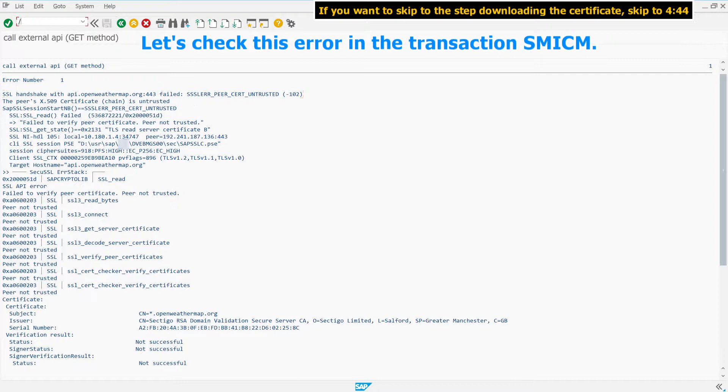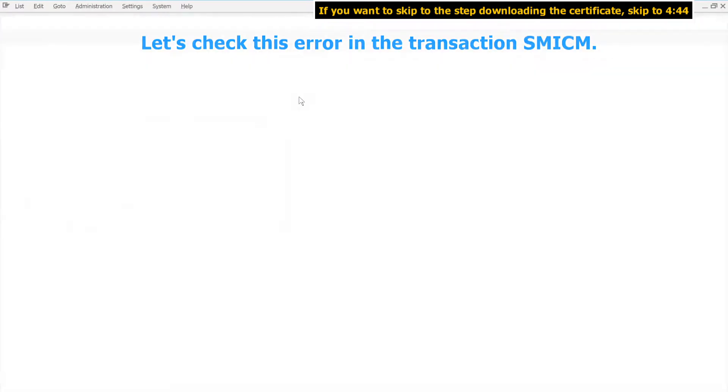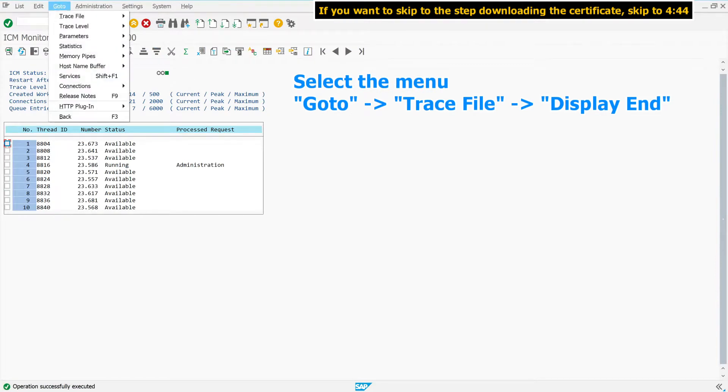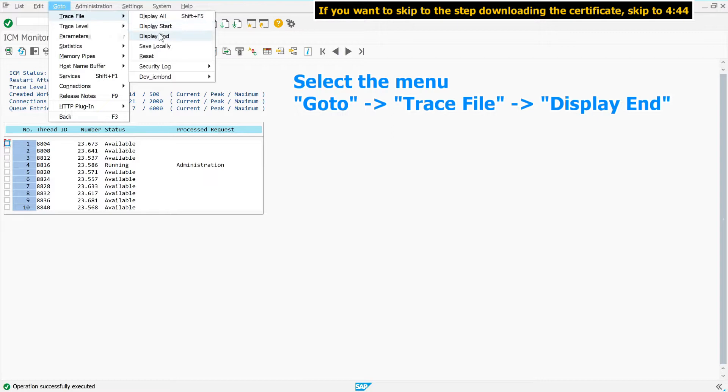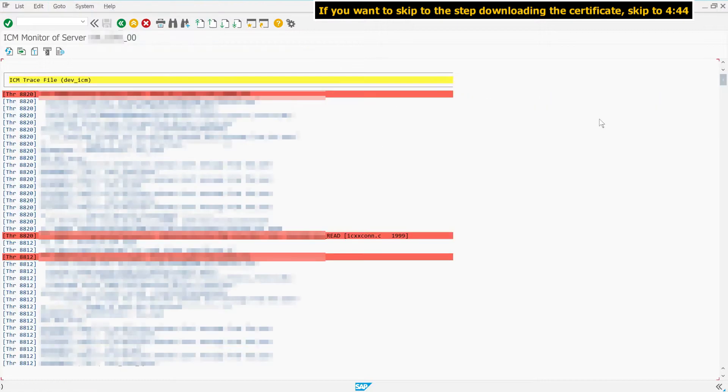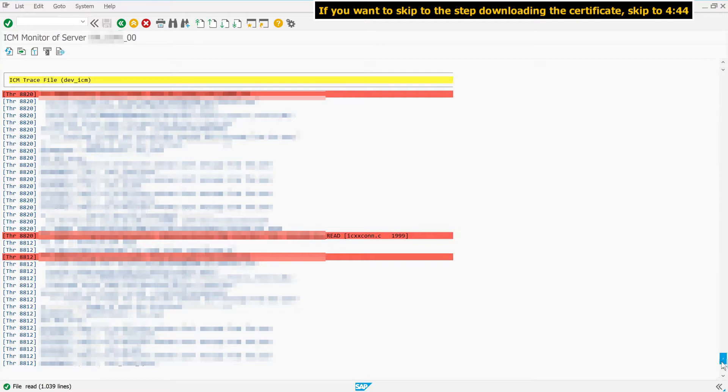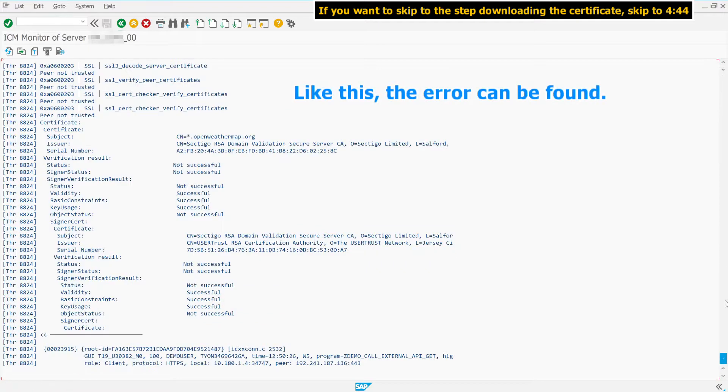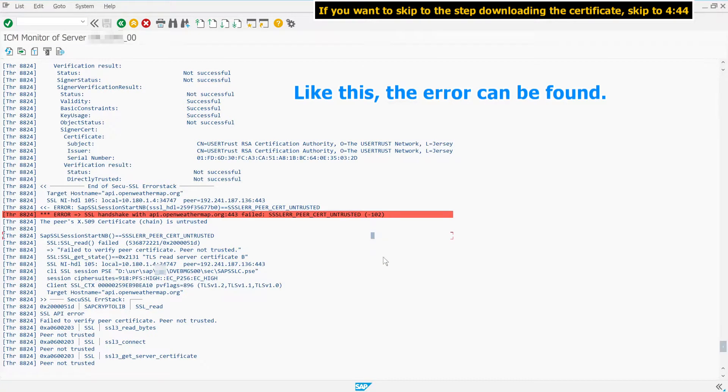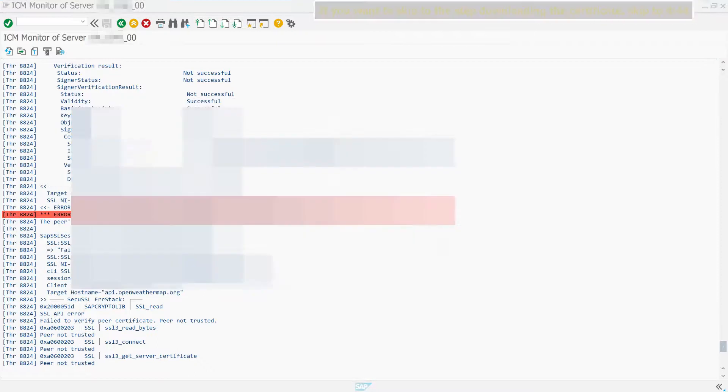Let's check this error in the transaction SMICM. Select the menu Go To, then Trace File, and Display End. Like this, the error can be found.